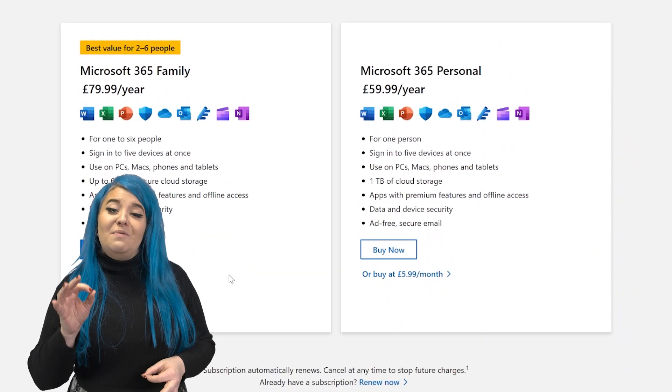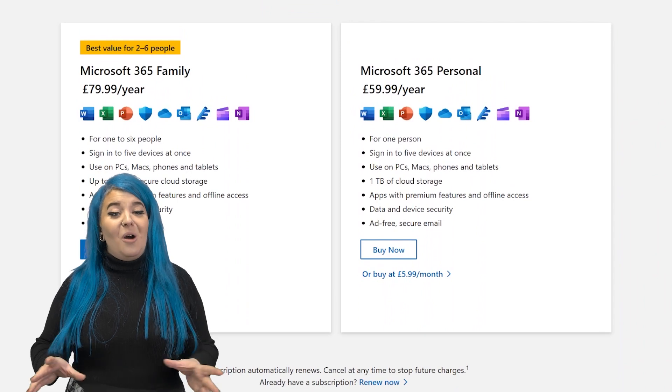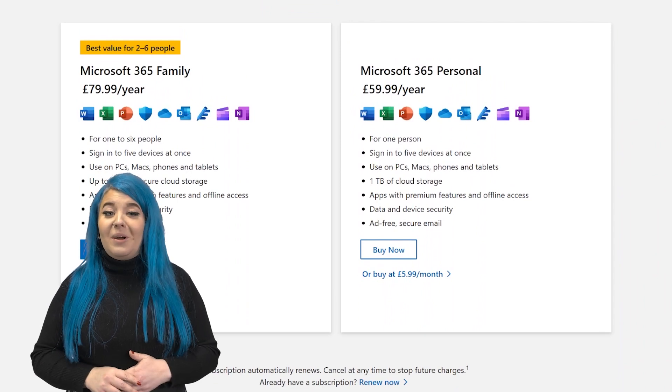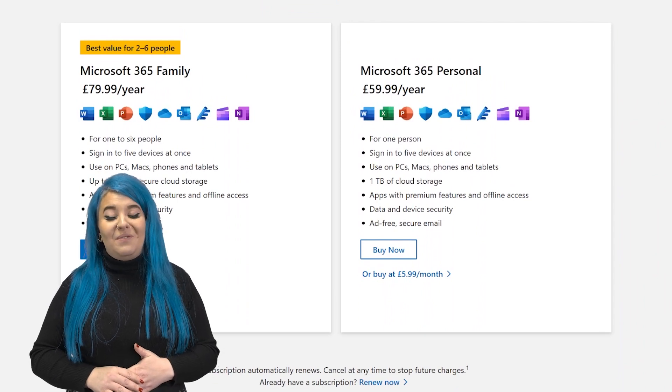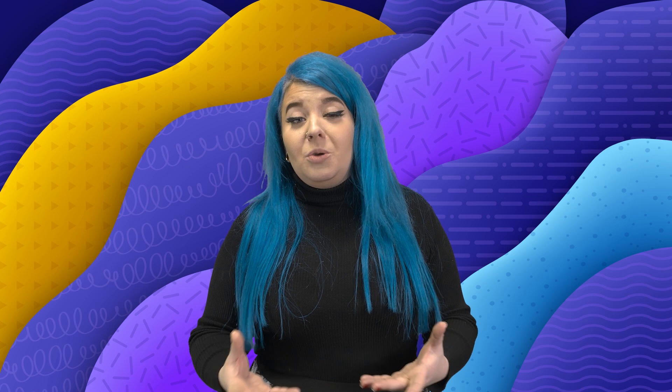Before I start, just a very quick disclaimer that today I'll be using the full Microsoft 365 version of PowerPoint. So if you do want to use all of these features, make sure you're subscribed and using that version too.